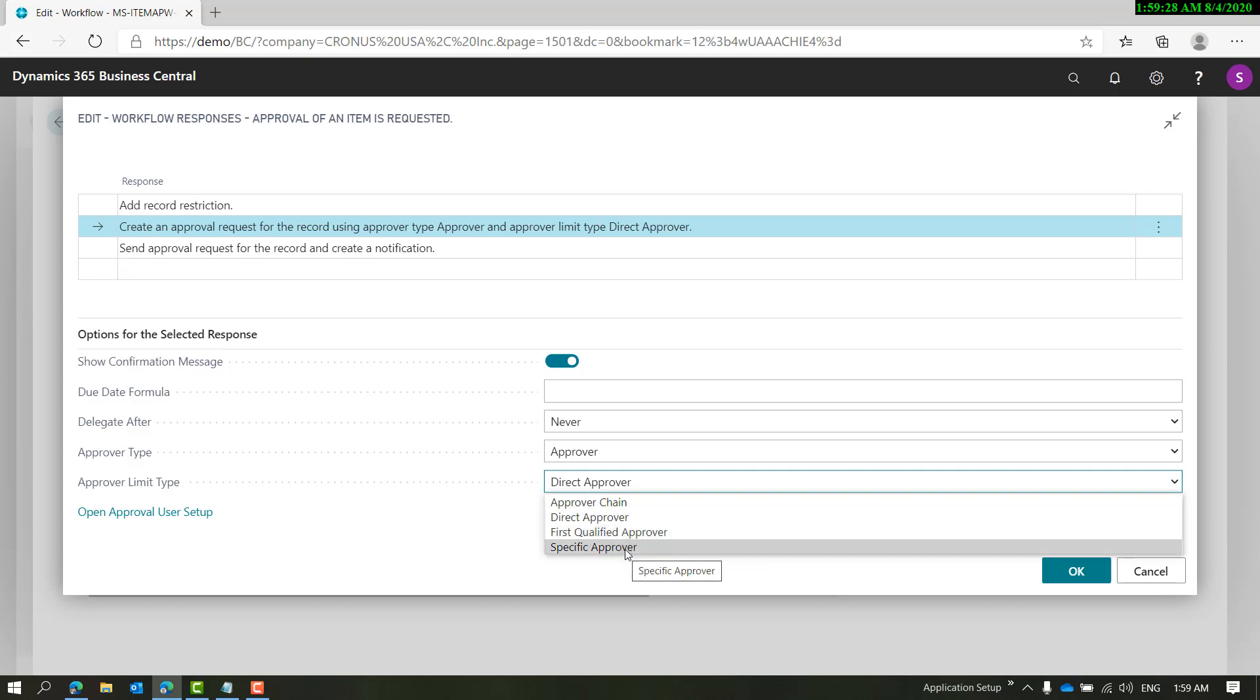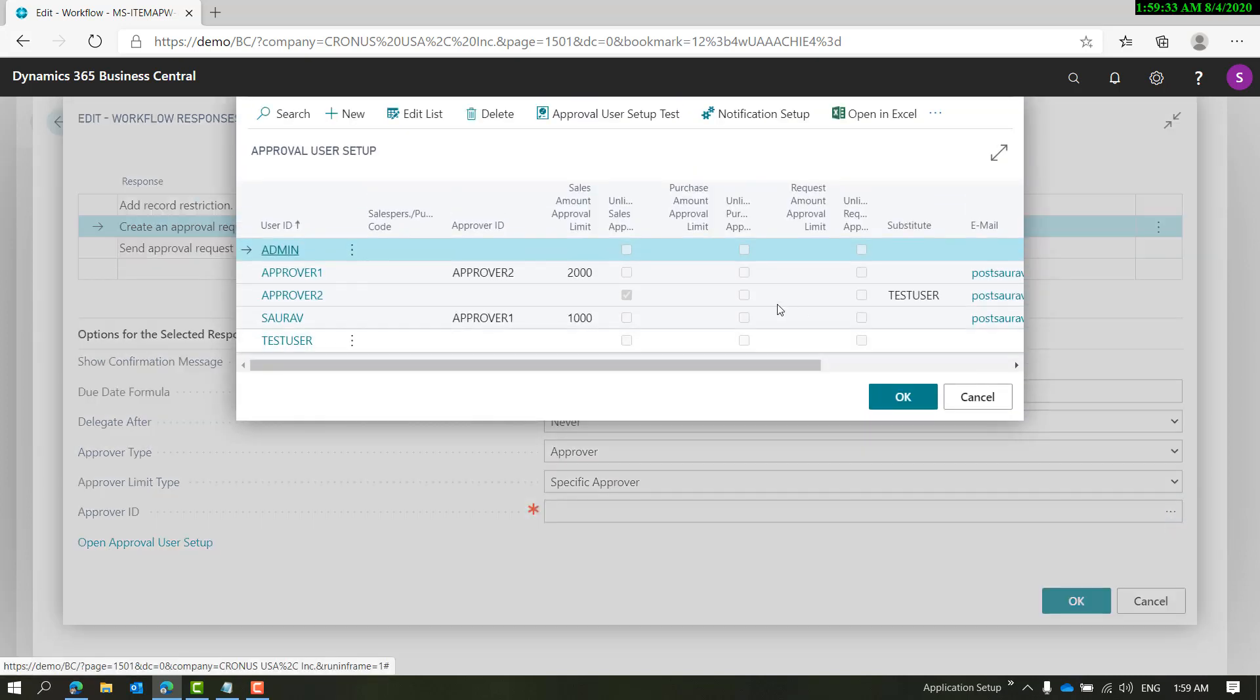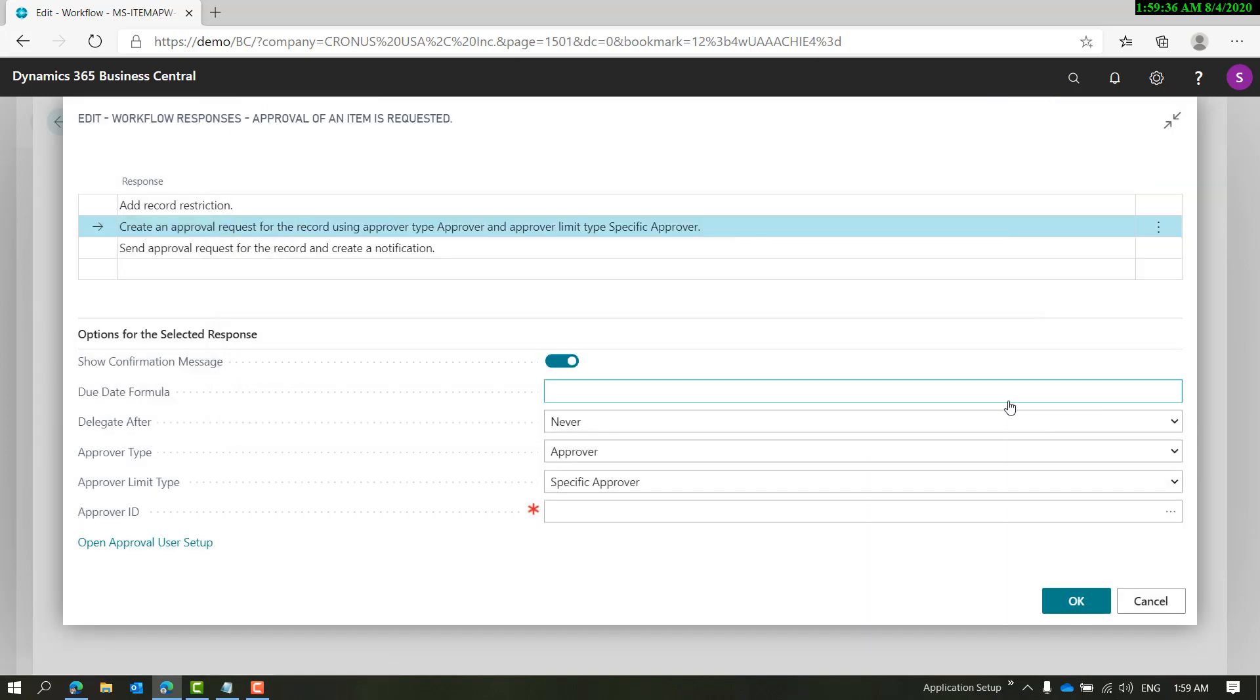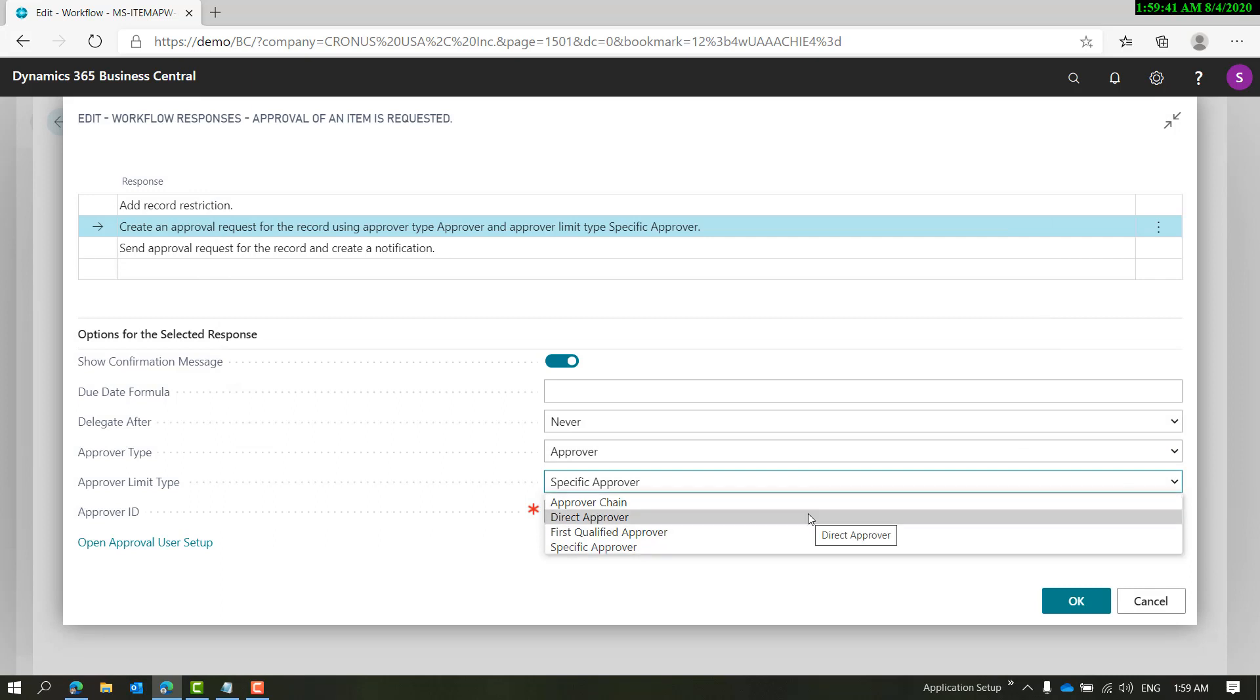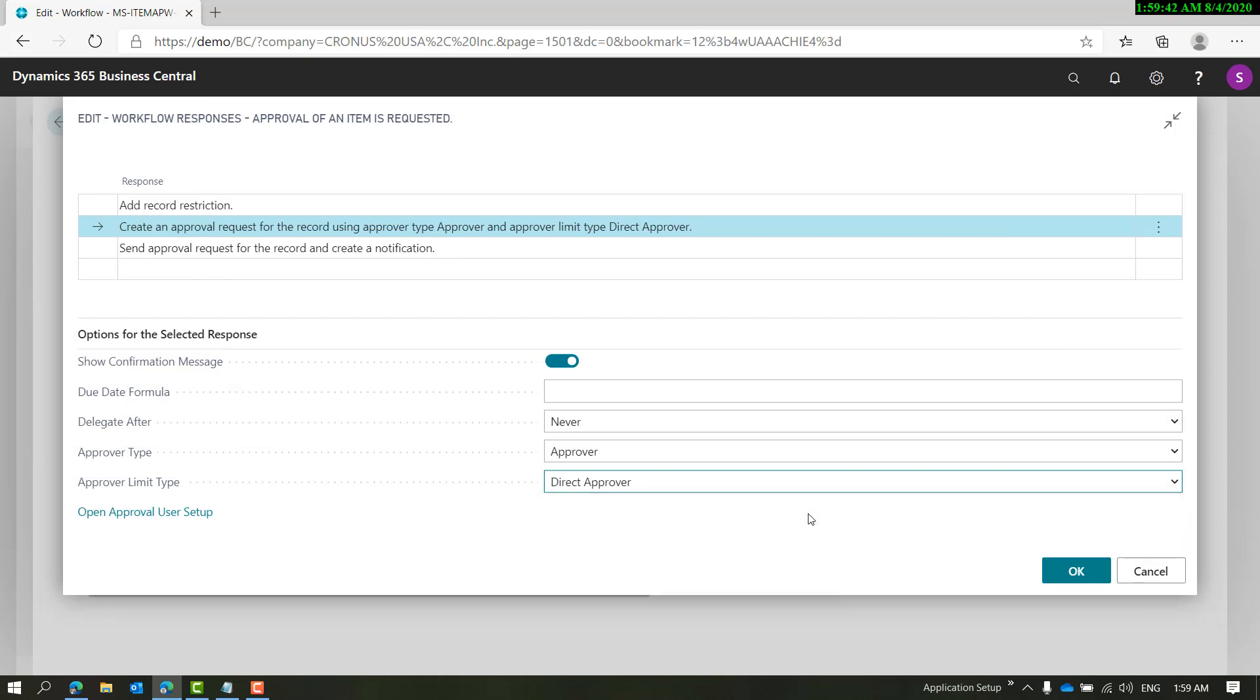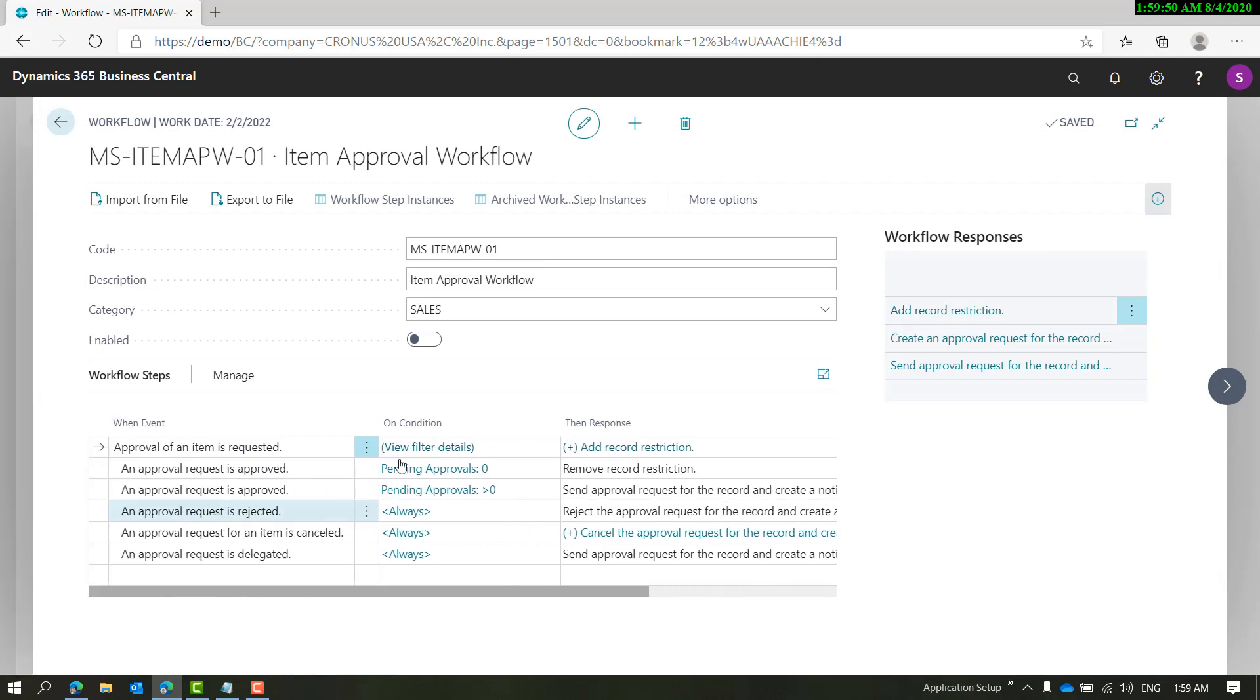Let's choose Direct Approver just for this demo - you can play with other options as well. Let's enable it. The other difference in item approvals compared with document approvals like sales and purchase is that...